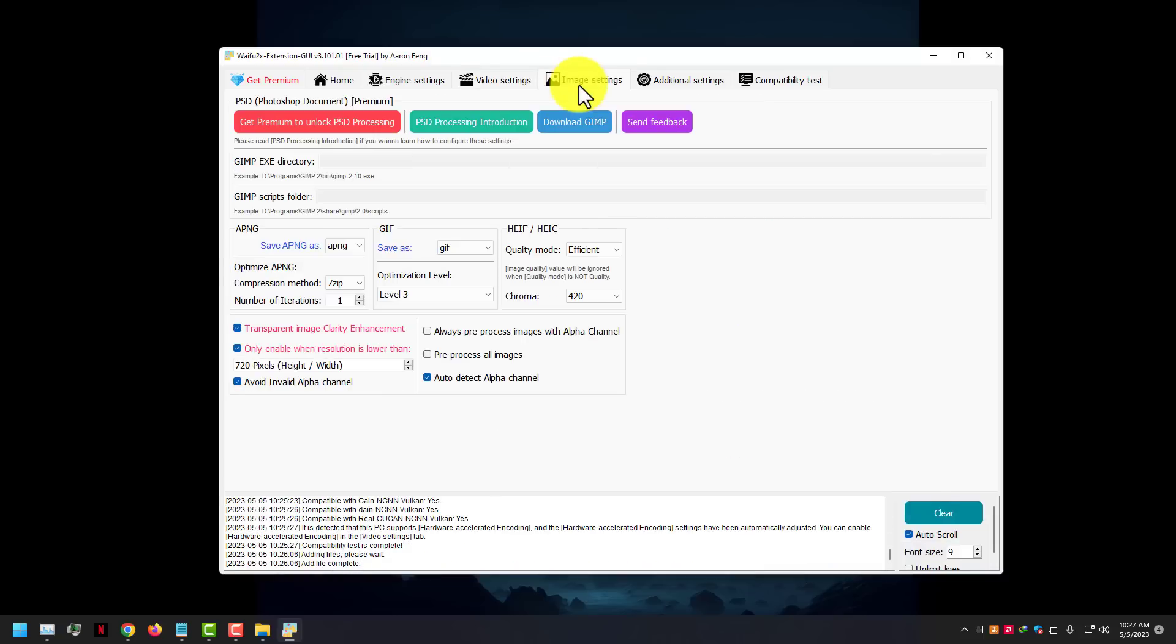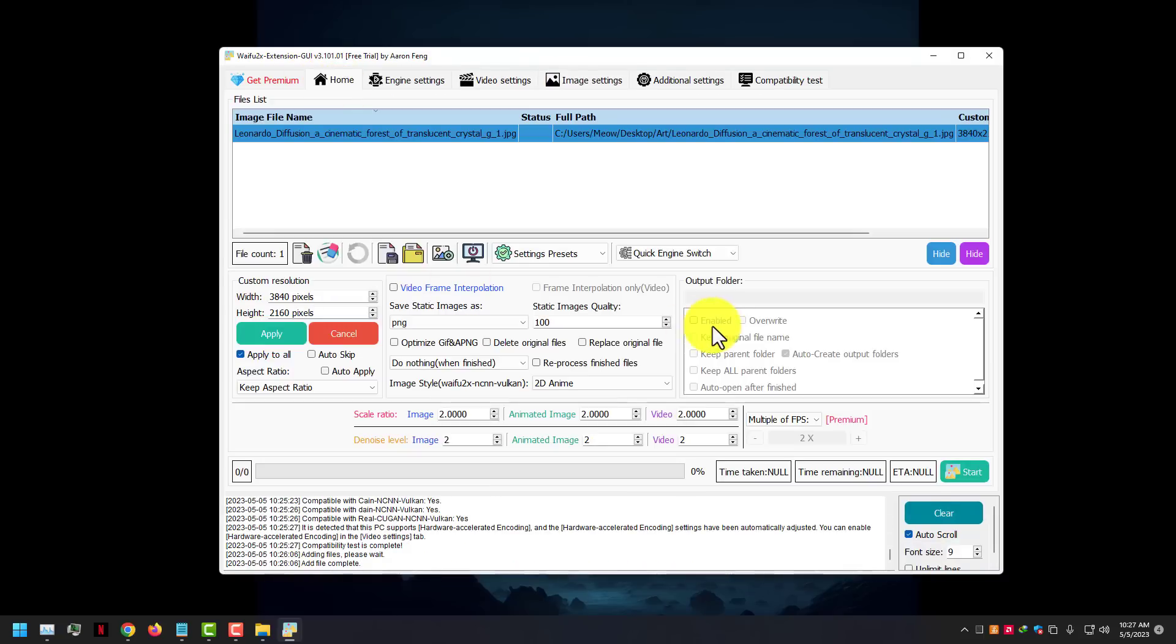You don't need to change any other settings, everything is good and auto. Now press the start button and wait for results.